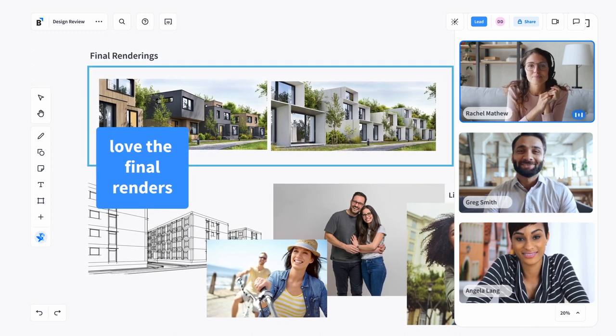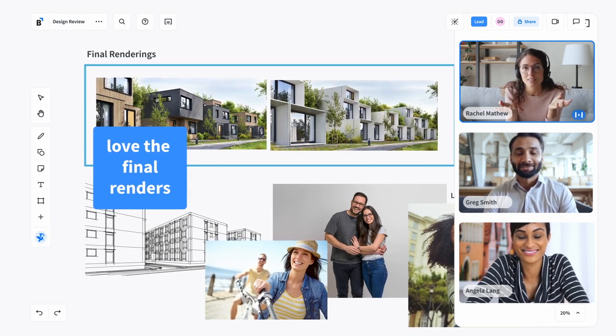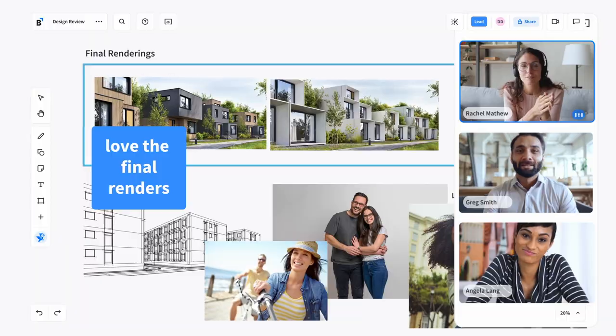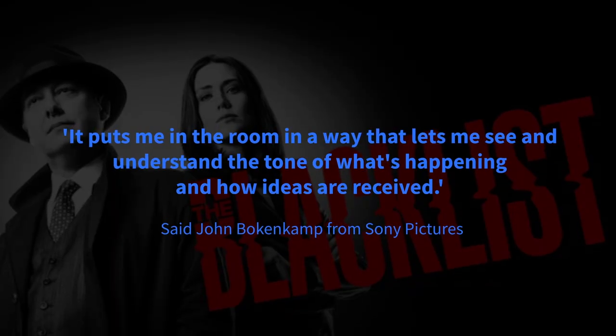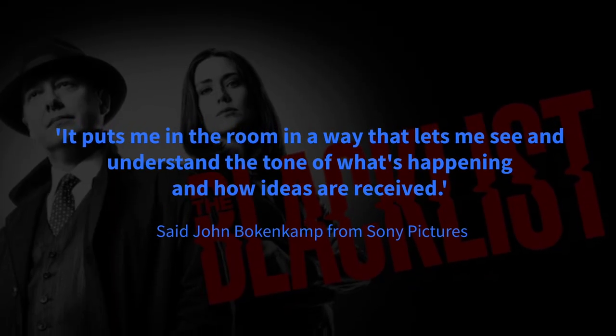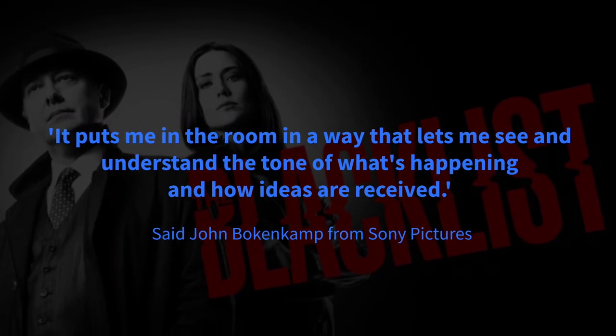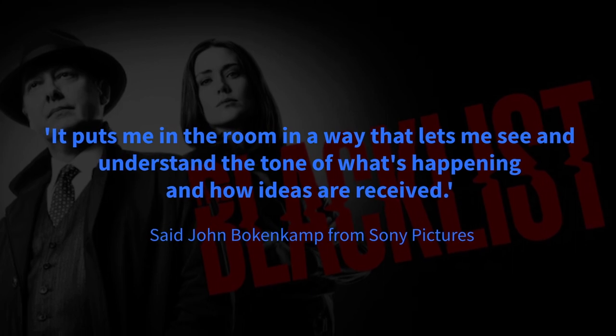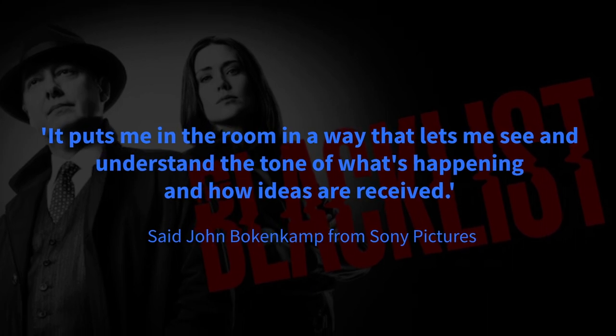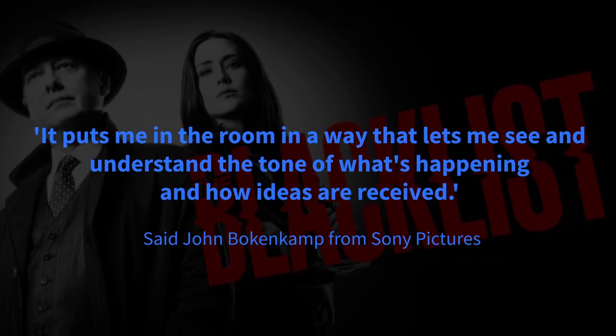At a glance, you can see how all the different pieces of the project fit together. It puts me in the room in a way that lets me see and understand the tone of what's happening and how ideas are received, said John Bokenkamp from Sony Pictures.